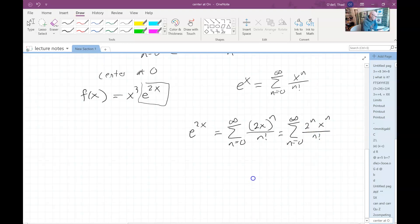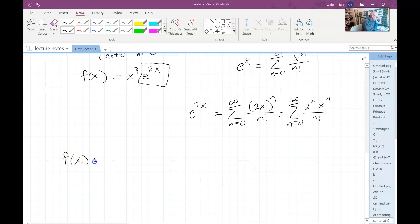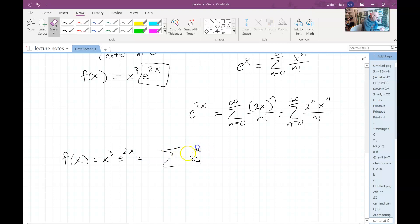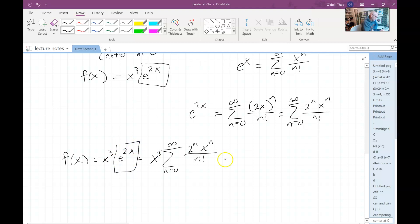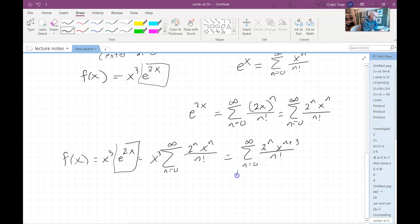But we also have the x cubed factor out here. Because the Taylor series is just a long polynomial, we can multiply it by the monomial x cubed using the distributive property. So we take the series for e to the 2x — two to the n times x to the n over n factorial, n running from zero to infinity — and multiply through by x cubed. Distributing gives us n equals zero to infinity of two to the n times x to the n-plus-three, over n factorial.